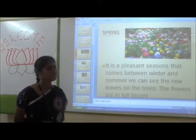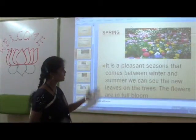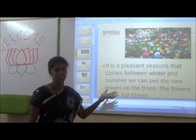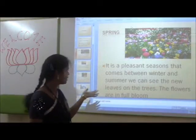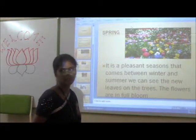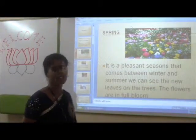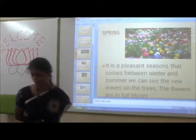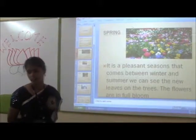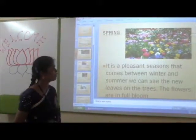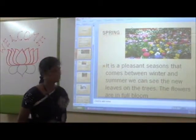Spring. It is a pleasant season that comes between Winter and Summer. We can see new leaves and flowers, and the flowers are in full bloom.